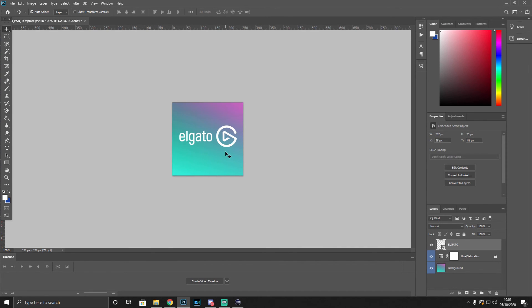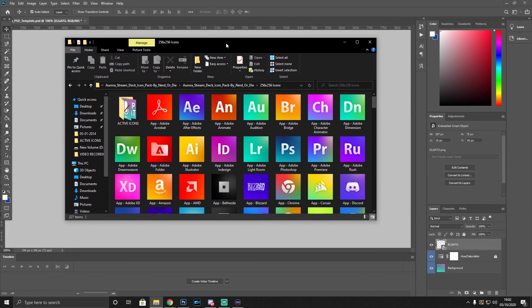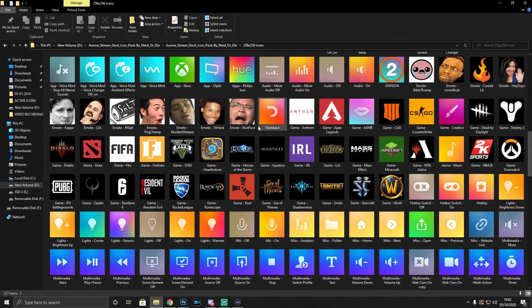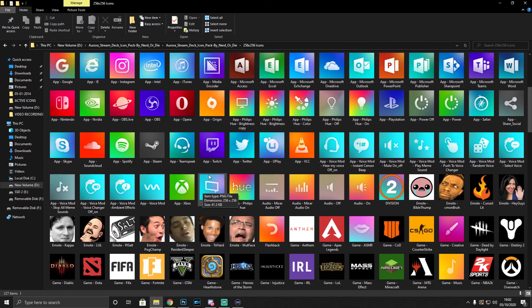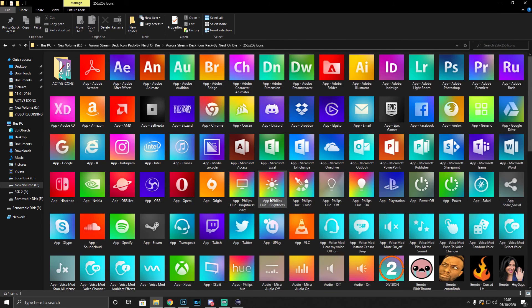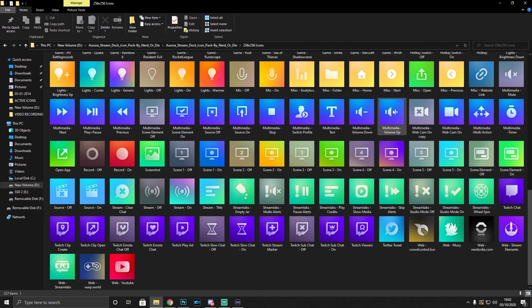You can find a lot of pre-made Stream Deck key images for free — sites like Nerd or Die offer free icon packs. I'll leave links in the description. They have a huge range: emojis, emotes, Xbox symbols, and pretty much everything, all completely free, in one package.